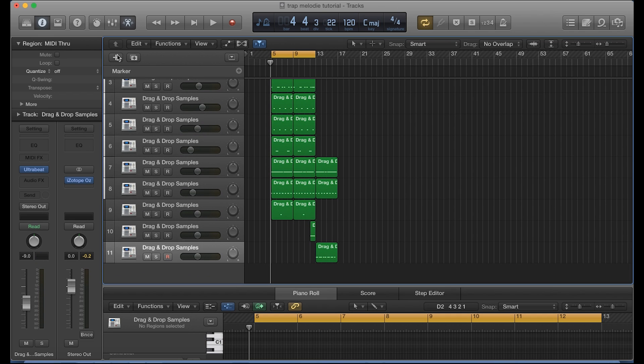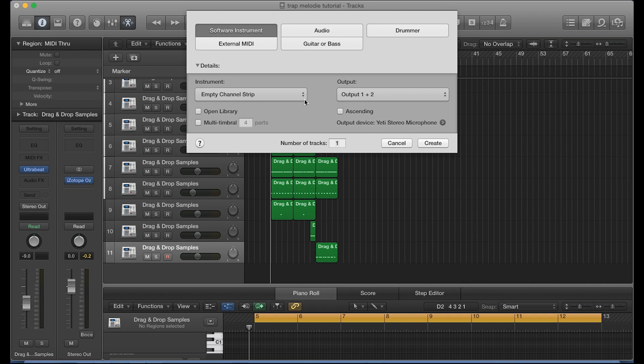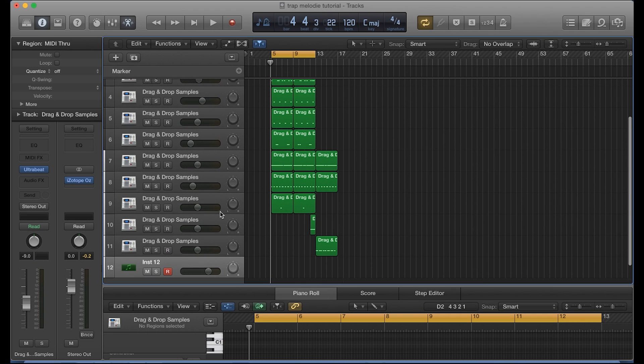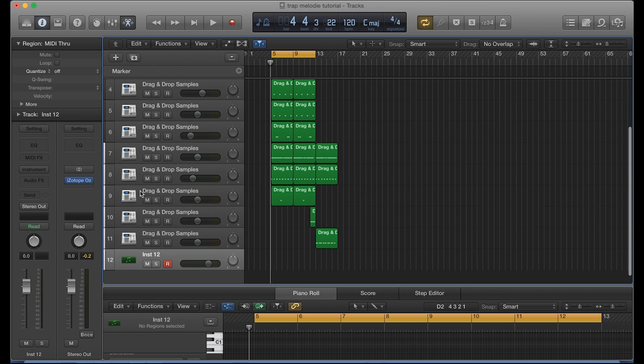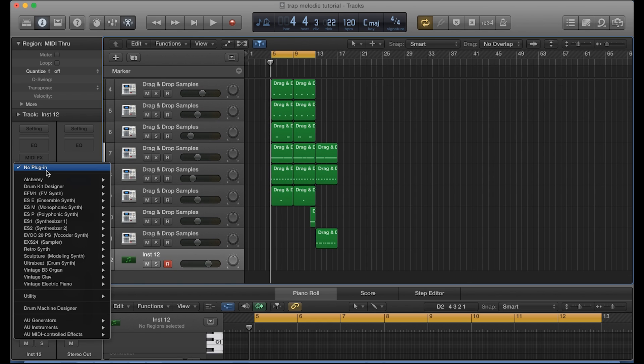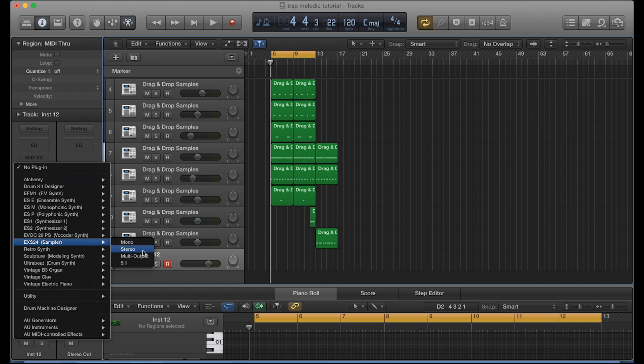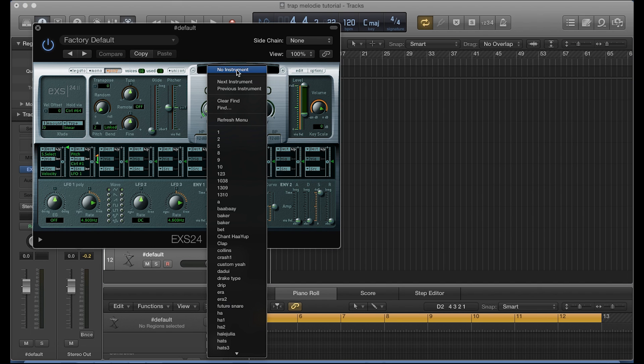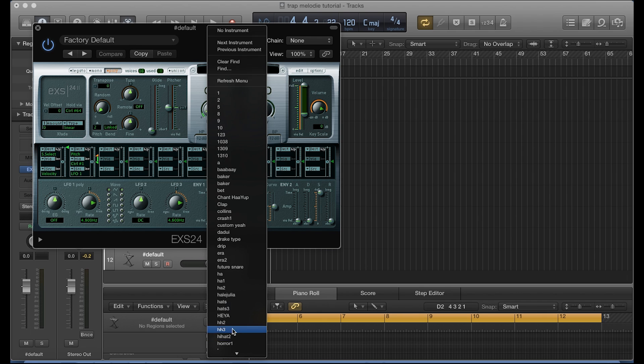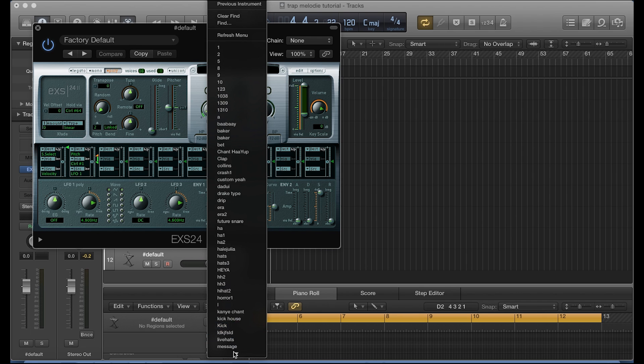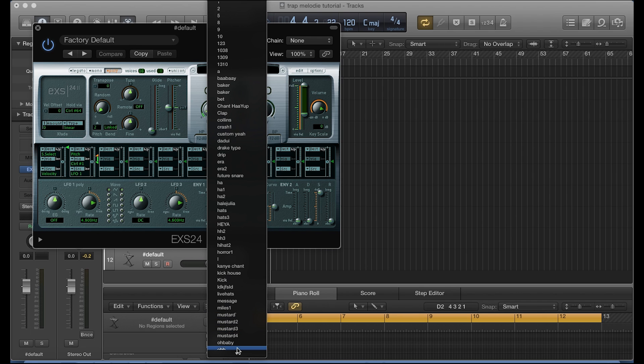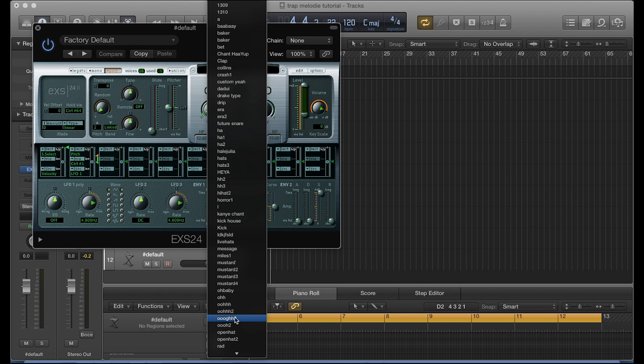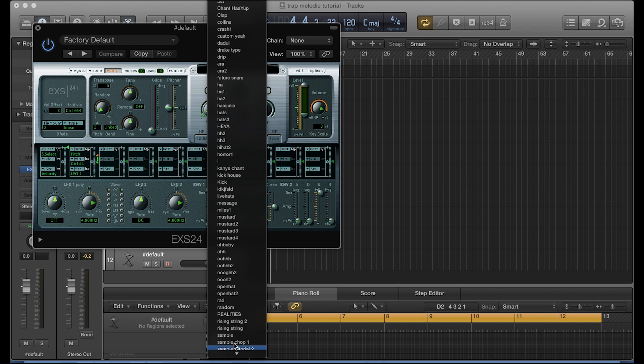Let's go ahead and add a new software instrument, and in that software instrument we're going to select the EXS24 sampler in stereo mode. Now we're going to select the 808 that we're going to use for this tutorial, and I've actually placed a download link for you guys for that in the description of this video so you can download that same 808 that I'm using.